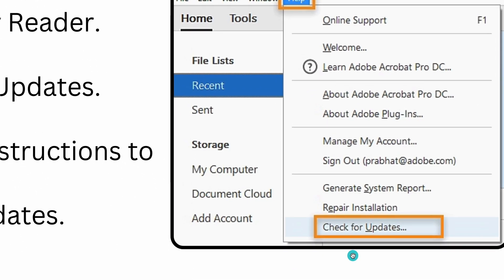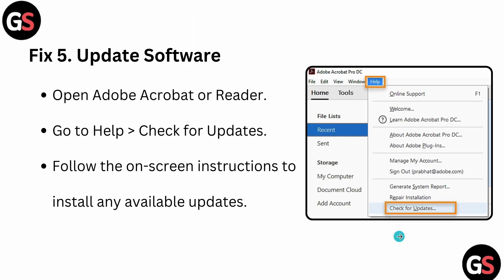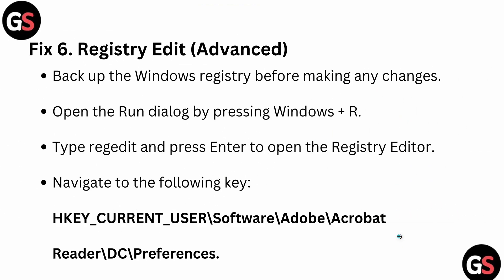Then, another thing is the Registry Editor advanced option. Registry backup - back up Windows before making any changes. You can open your Run dialog box by pressing Windows+R, then type 'regedit' and press Enter to open your Registry Editor. Then navigate to the following key: you can see HKEY_CURRENT_USER and this is the path where Adobe is installed.